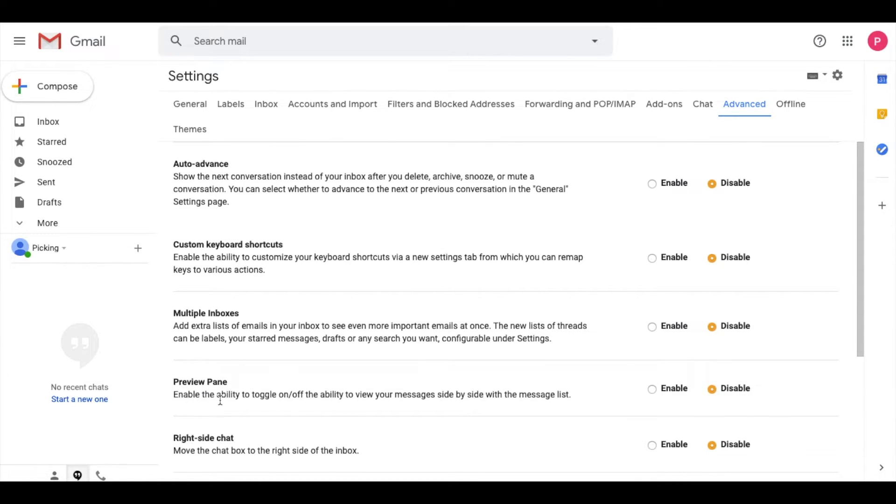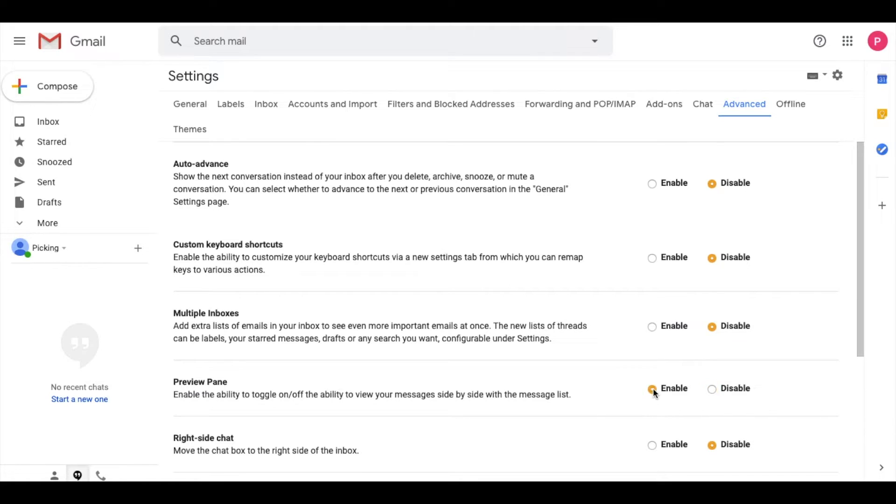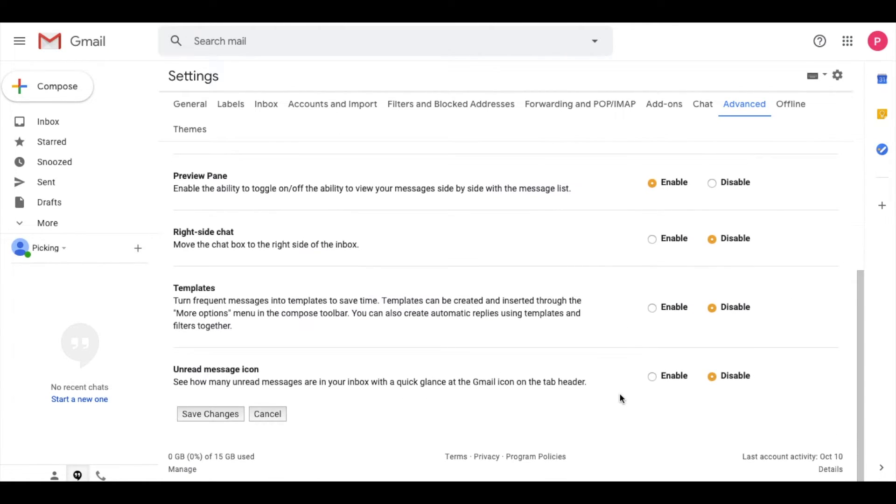This enables the ability to toggle on and off viewing your messages side by side with the message list. Let's go ahead and click enable, then scroll down and click save changes.